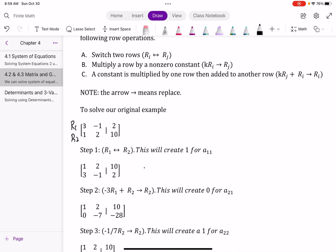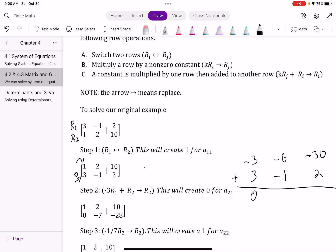The reason I swapped is that now I've started my identity matrix with a 1 in the first spot. The next thing I need to do is turn this into a zero. To do that, I can multiply the first row by negative 3, add it to row two, and replace row two. So negative 3 times 1 is negative 3, negative 3 times 2 is negative 6, and negative 3 times 10 is negative 30. Adding that to row two: negative 3 plus 3 gives me zero for alpha₂₁.